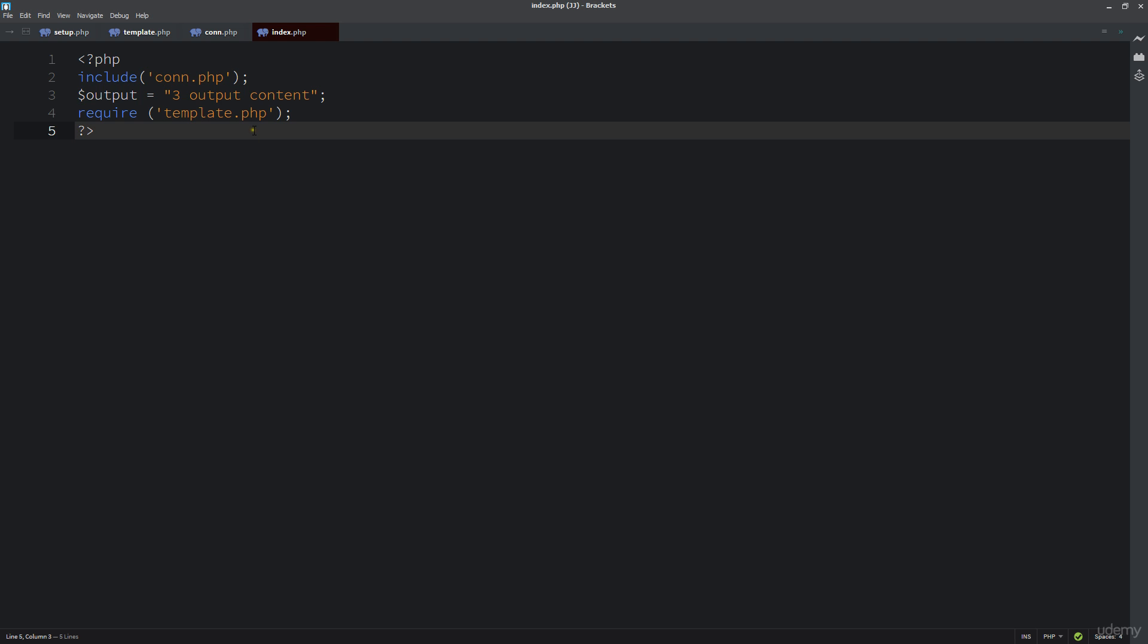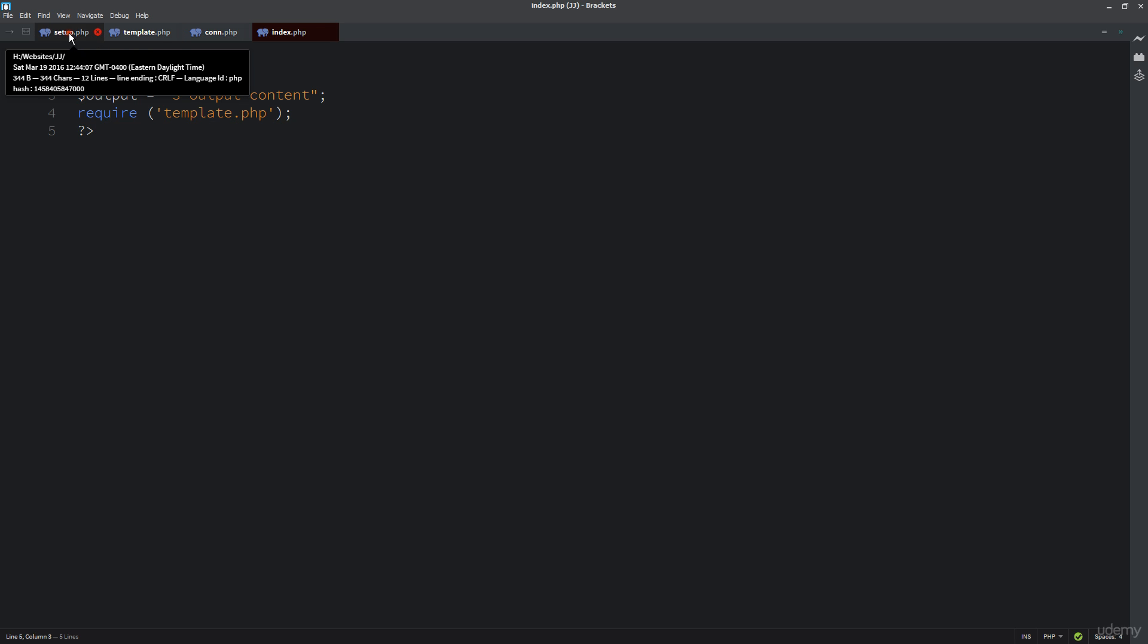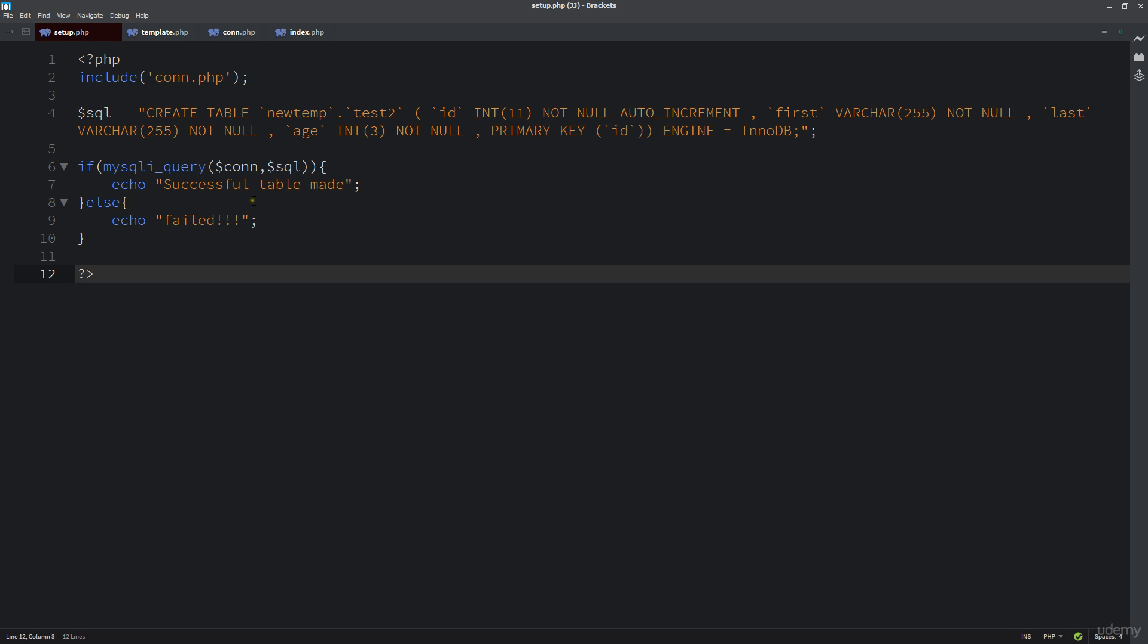I'm going to go back into my main index page and update this code to insert some content into our database. Just like in the setup, all we have to do is create a SQL query and then run that query, which will do the inserting of the data.